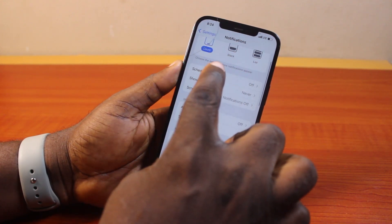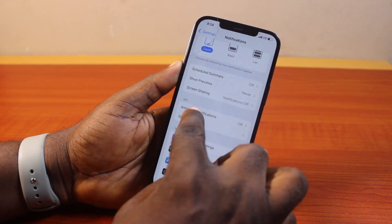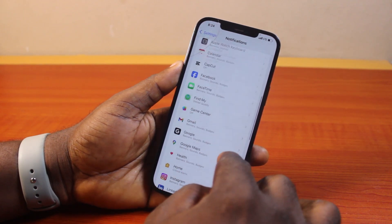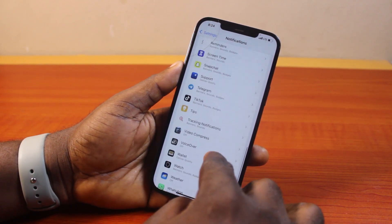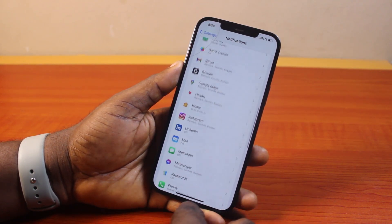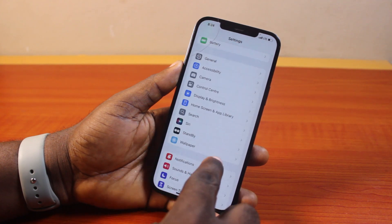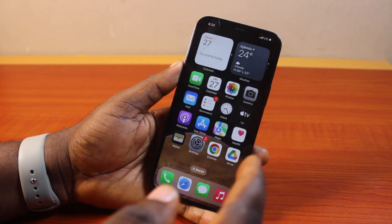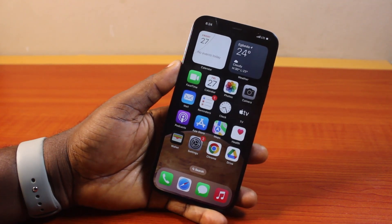With Show Preview disabled, Announce Notifications turned off, and all notification styles turned off on your iPhone, your iPhone will stop sending you notifications each time you have any. That is basically how to turn off notifications on iPhone.